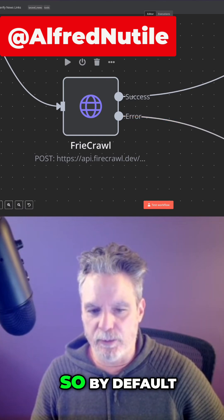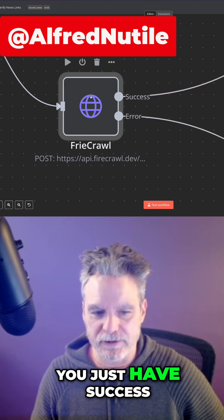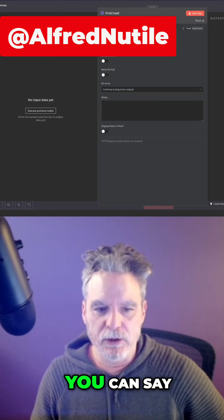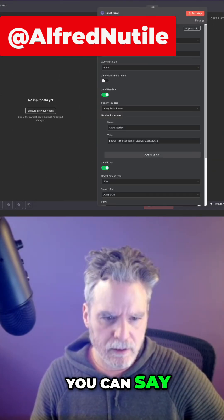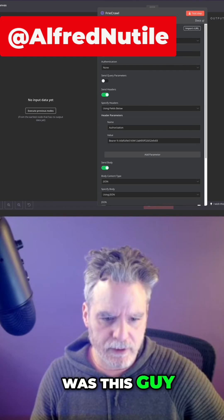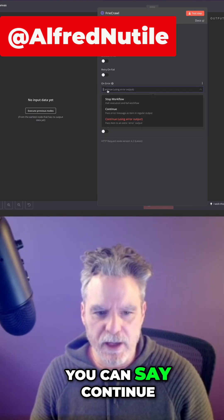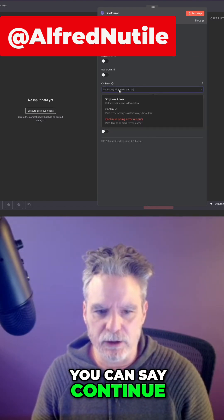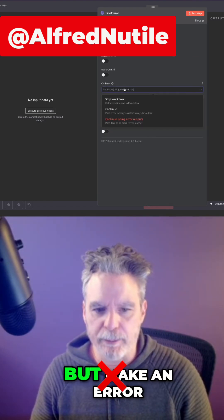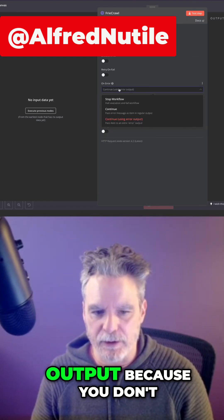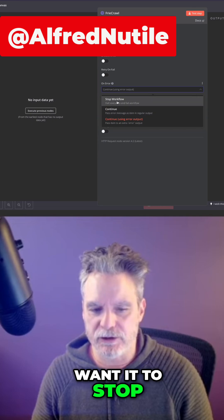So by default you just have success. But if you go into most nodes, you can say continue but make an error output, because you don't want it to stop.